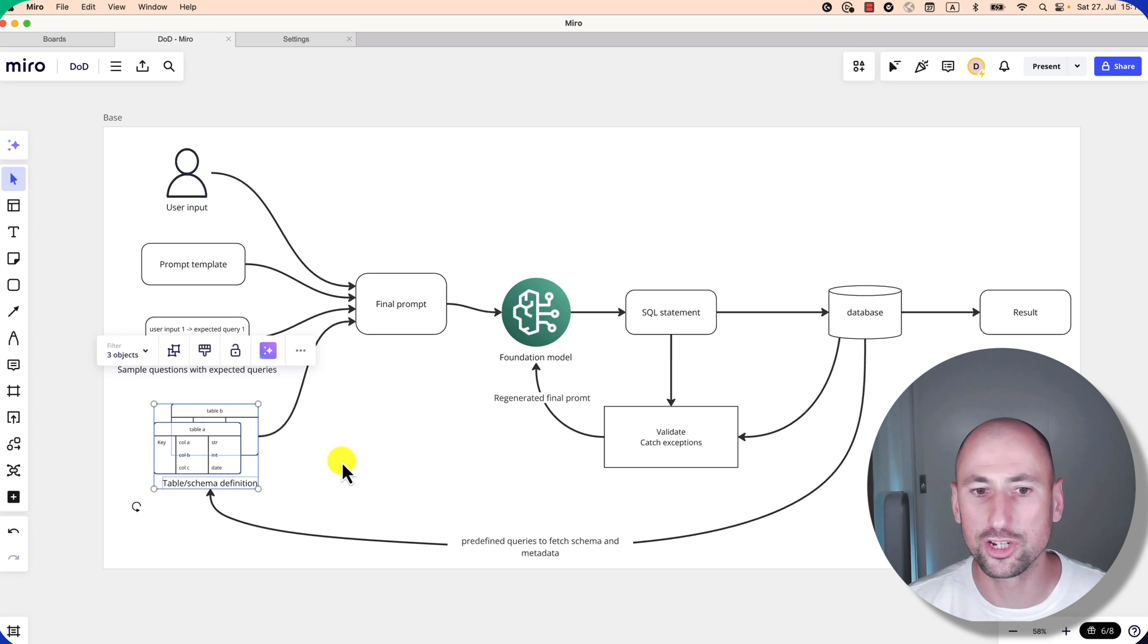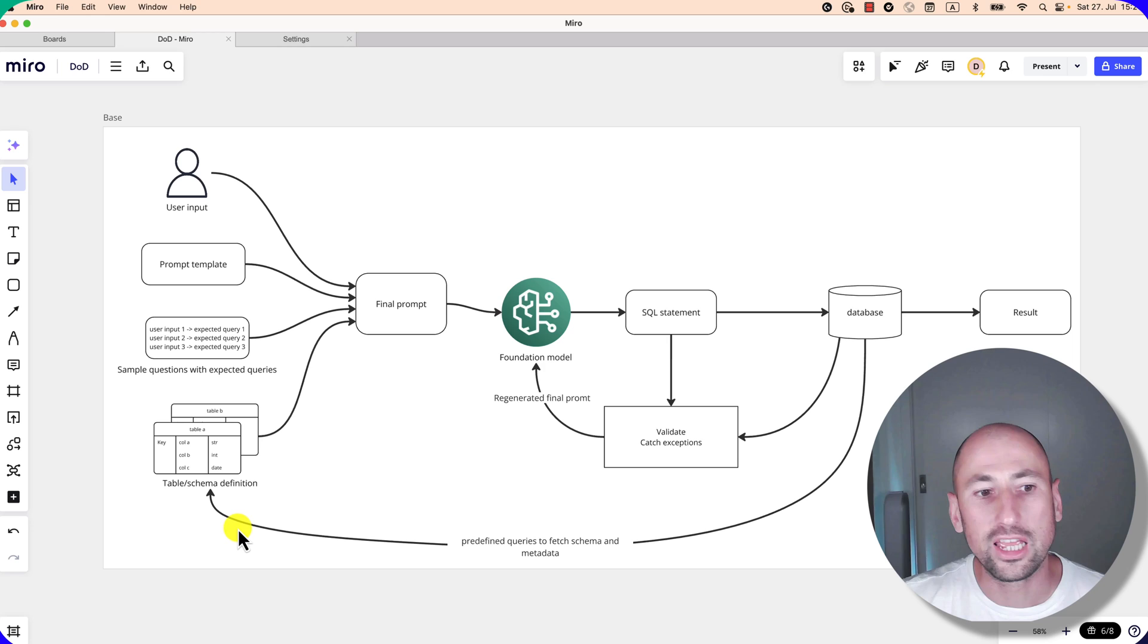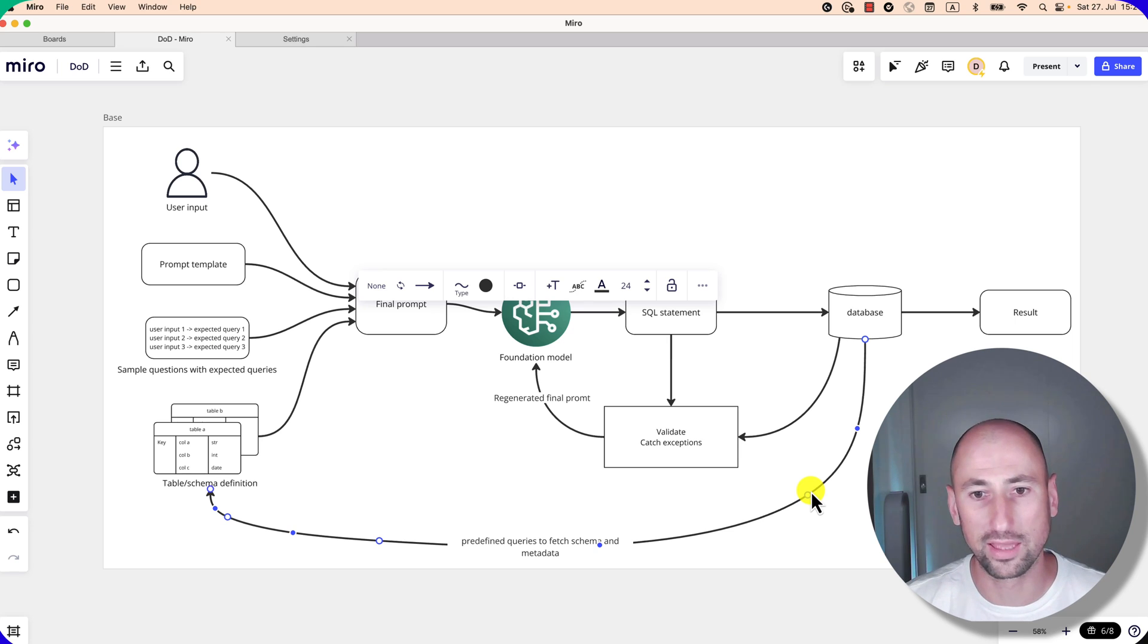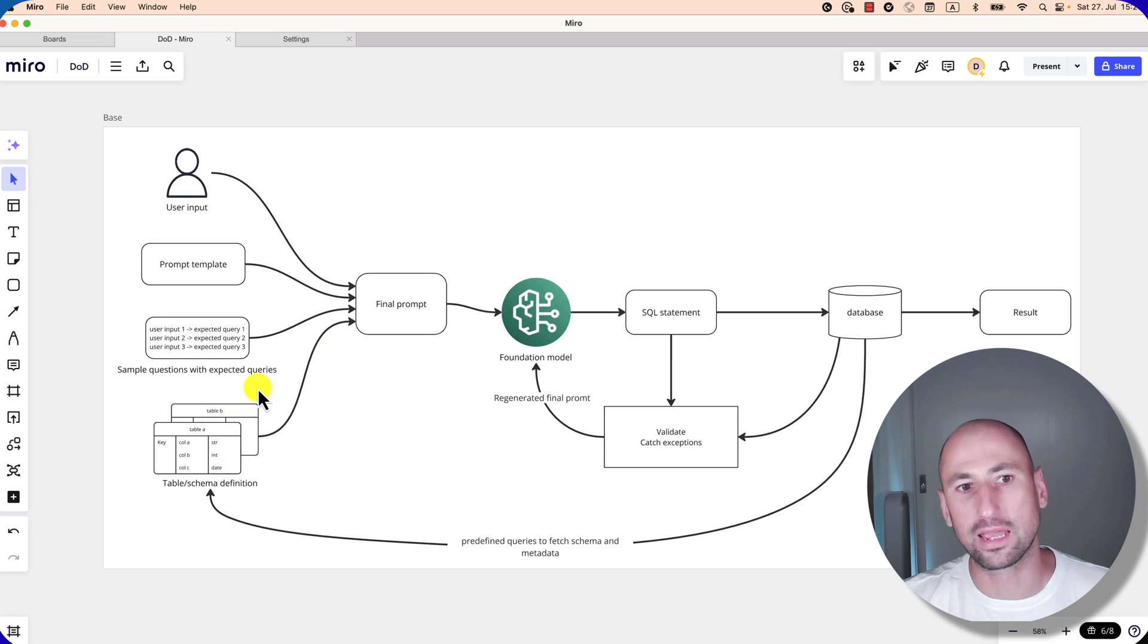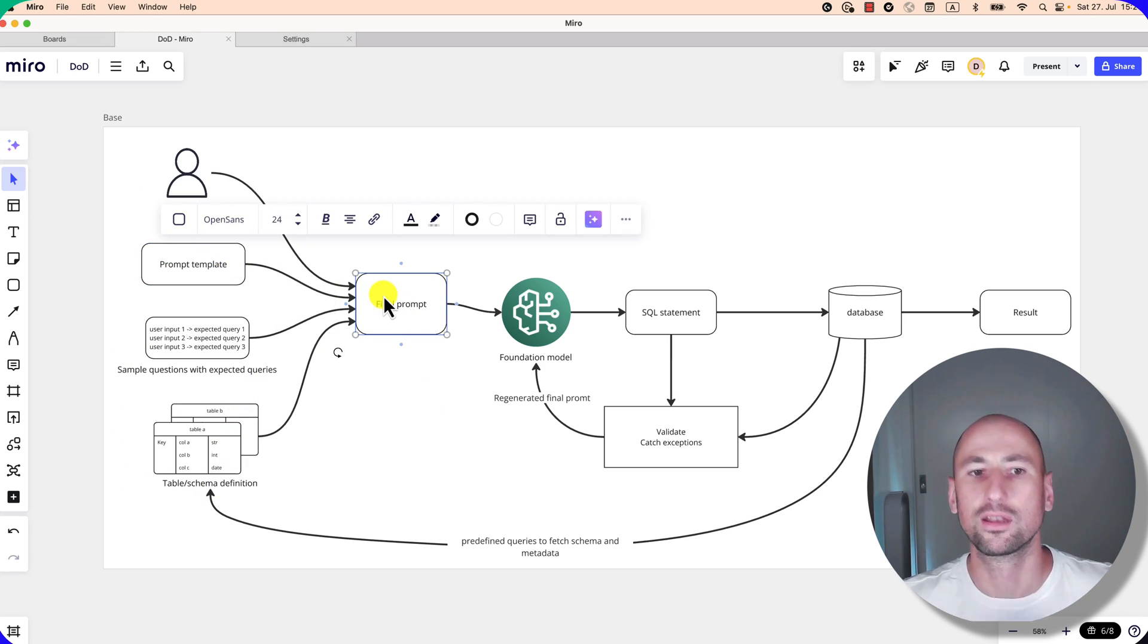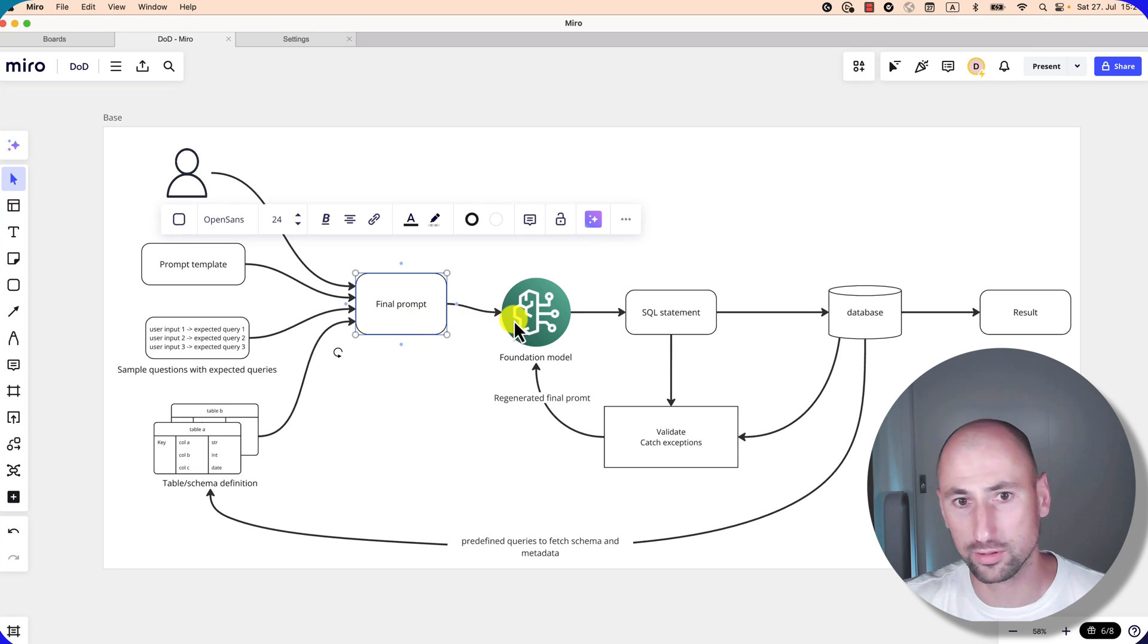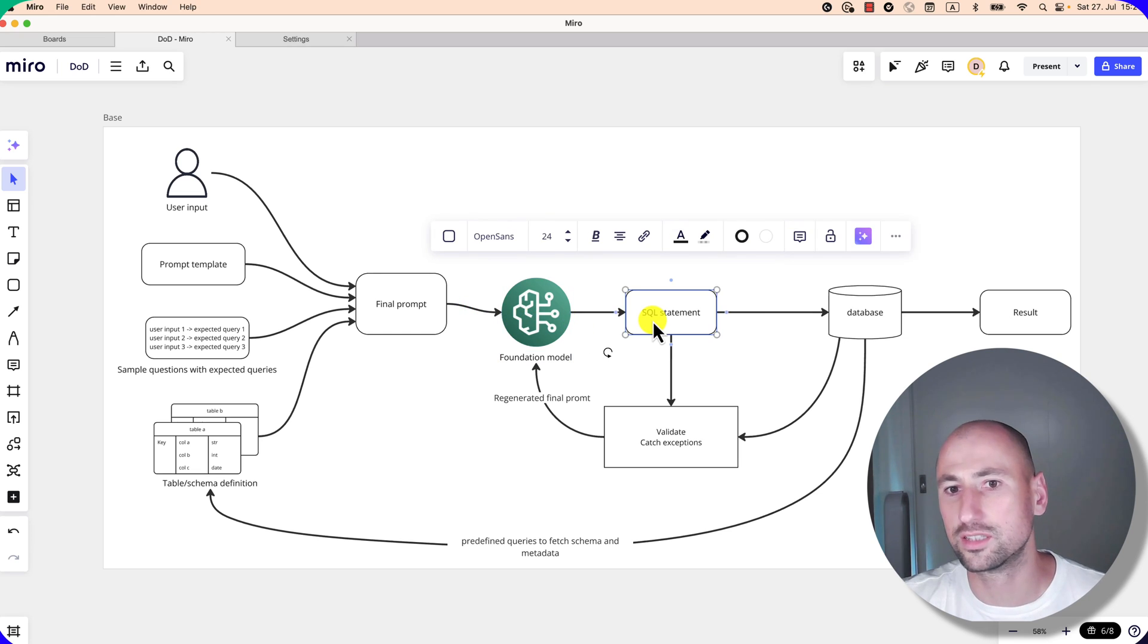In this basic architecture, it's pulled at execution time from the database by just predefined SQL commands, for example, describe table. So all of that is then packed into this prompt template, and then it's our final prompt. Then we send it off to the foundation model. The foundation model generates a SQL statement.